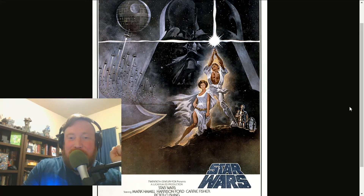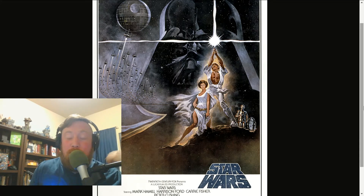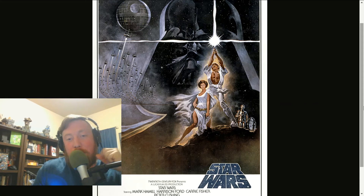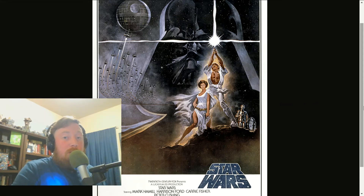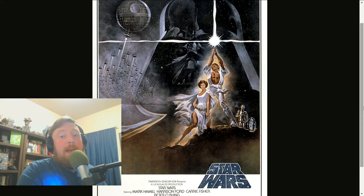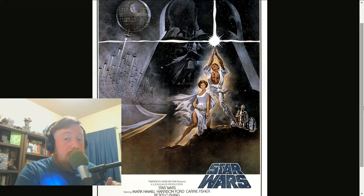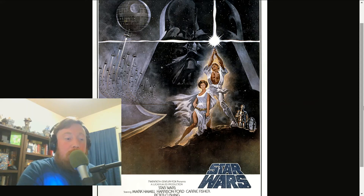If you were to describe their appearance, they look kind of Grecian — like something out of a Greek or Renaissance painting. They're definitely wearing white. Throughout A New Hope, Luke is wearing white for the most part, whereas Darth Vader is wearing dark, matte black colors.